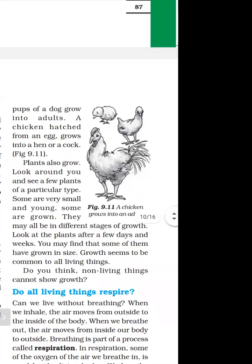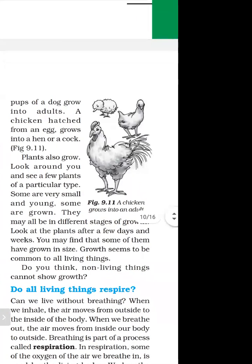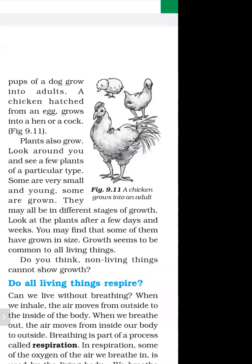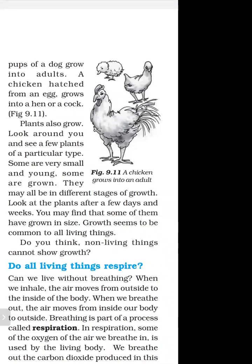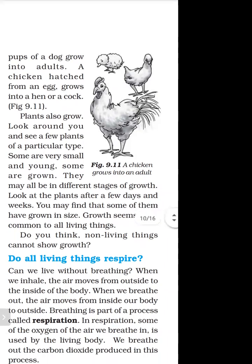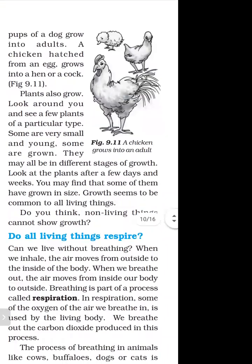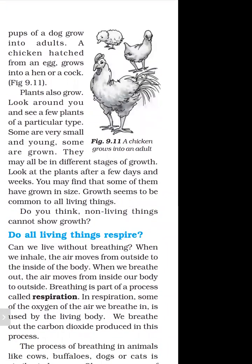Look around you and see a few plants of a particular type — some are very small and some are young, at different stages. For example, we have studied the life cycle of the silkworm, which goes through stages including the caterpillar. Growth seems to be common to all living things. What is the common factor in all living things? Growth.